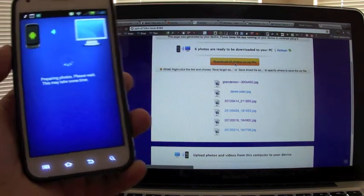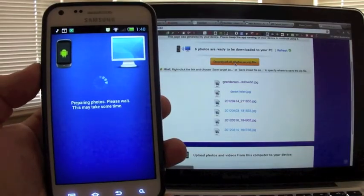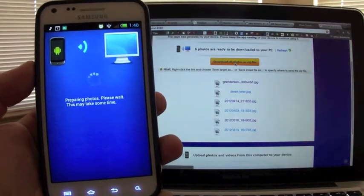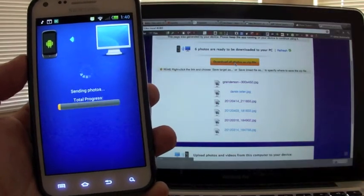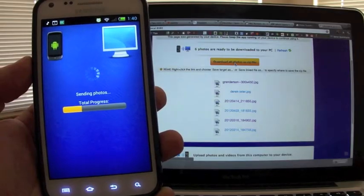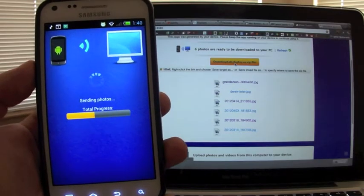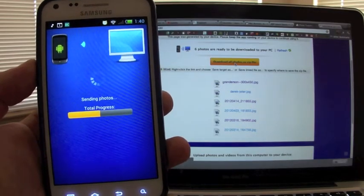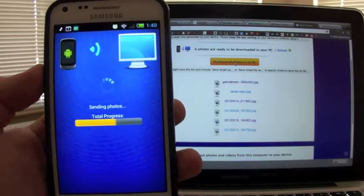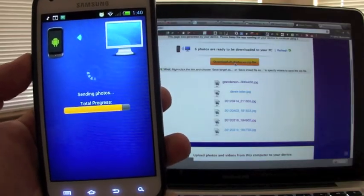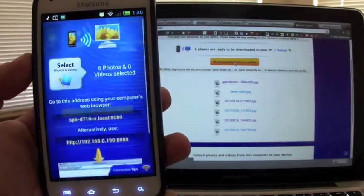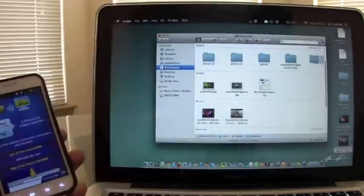So right here you would click download all photos as a zip file. You click download and automatically the phone is going to start downloading, sending the photos to your computer. Like you can see right there, pretty nice, and that's it.